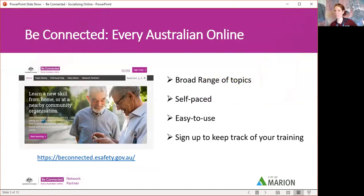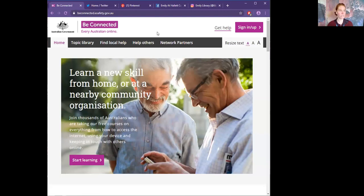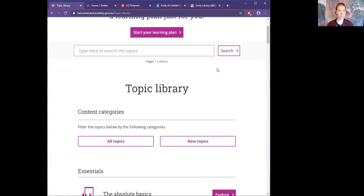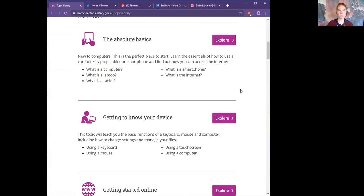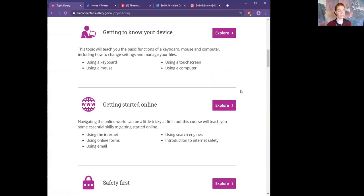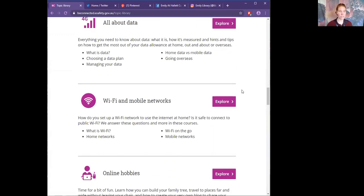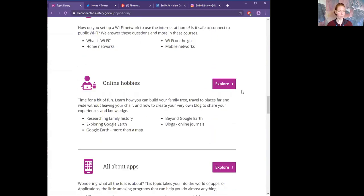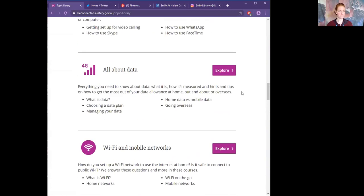The Be Connected website — I plug this every time. It has a broad range of topics, self-paced, easy to use, and you can sign up to keep track of your training. It's an excellent webpage. I recommend it to everyone. So if we jump onto Be Connected, just by typing 'Be Connected' right into a Google search bar, we'll jump onto the topic library. It starts from the bare essentials — figuring out what is a smartphone or a computer, how to type, how to use a touchscreen — getting all the way through to safety, online skills, and connecting with others.